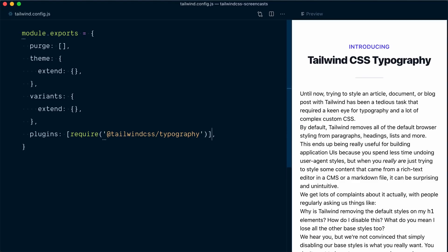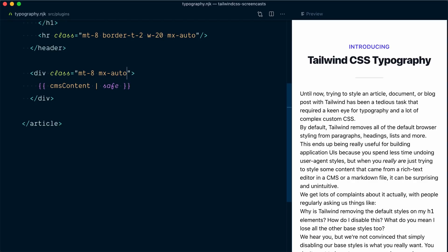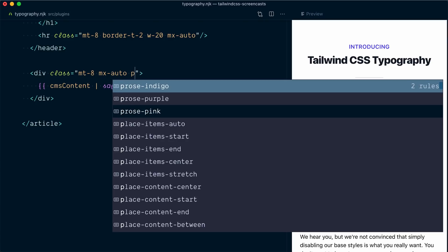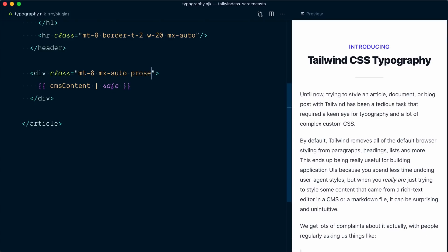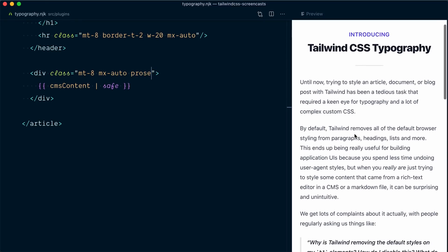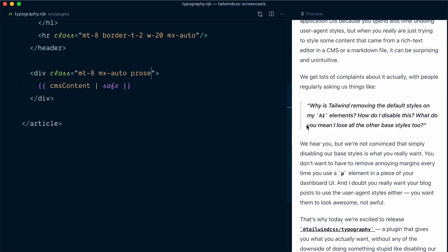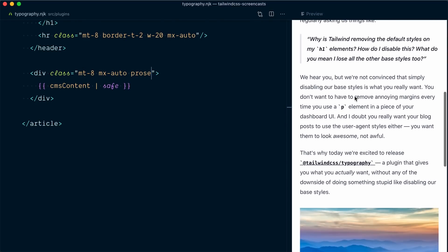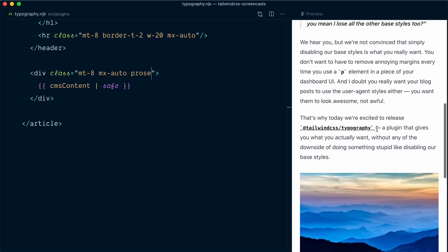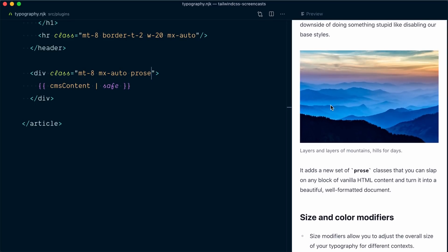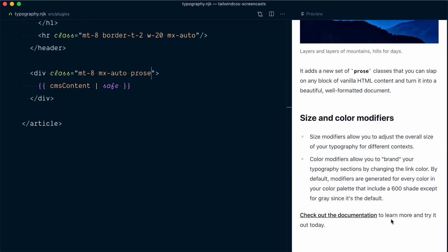Nothing is going to change visually just yet, but this plugin has now made available one scope class which happens to be called prose. If I come back in my HTML and add this prose class on our CMSContent wrapper, right away you can see that our content looks much nicer. We have a color change, nice spacing between elements, our block quote is looking pretty neat, we have nicely formatted code and pre tags, the image and caption have received a nice treatment too, the heading tag, the unordered list — everything looks pretty good now.